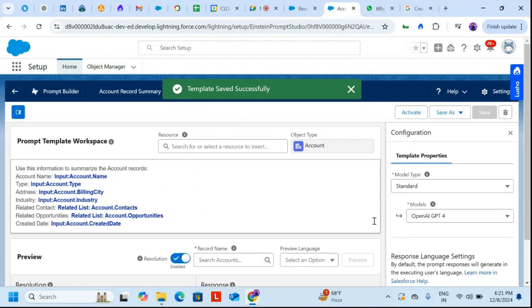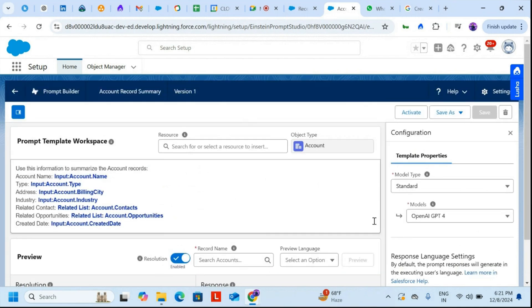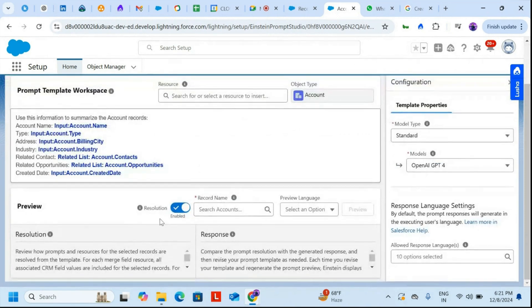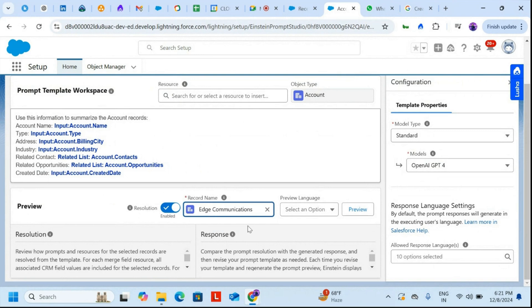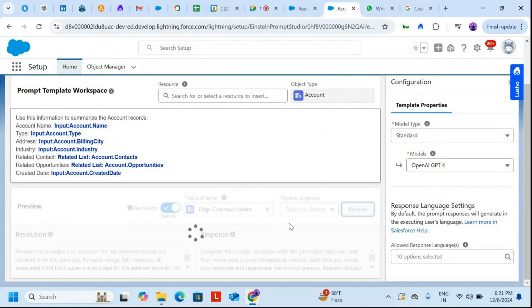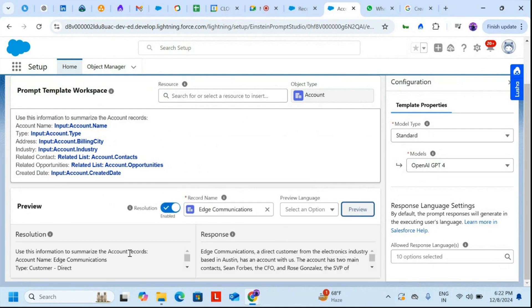Now I'll save the prompt workspace. I'll use one of the example records — Edge Communications — and just preview it to check the response.